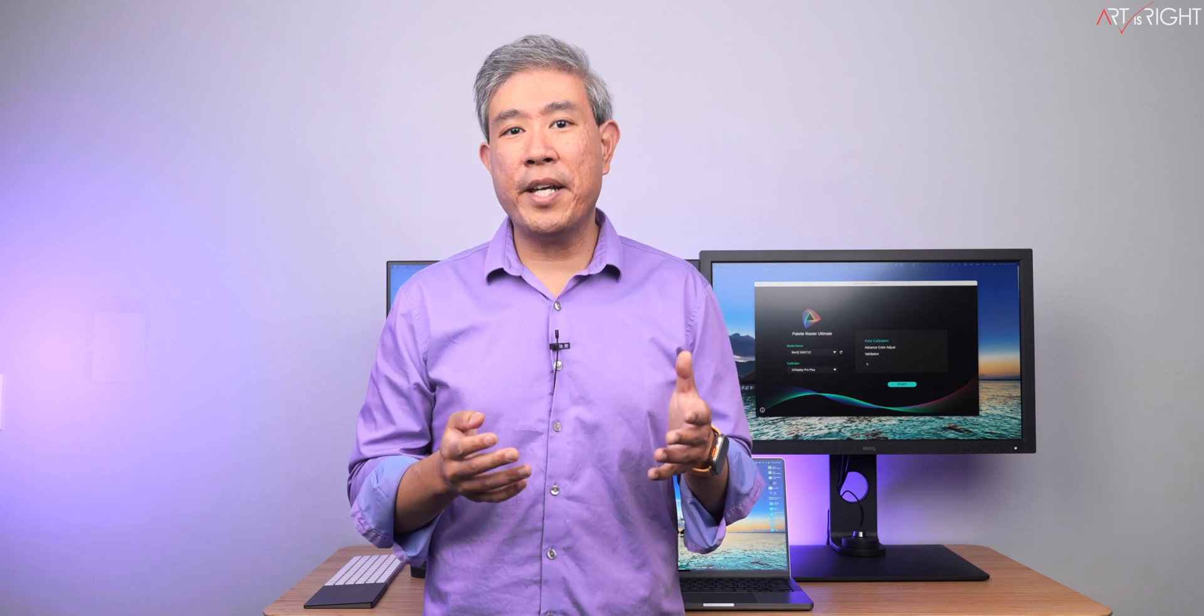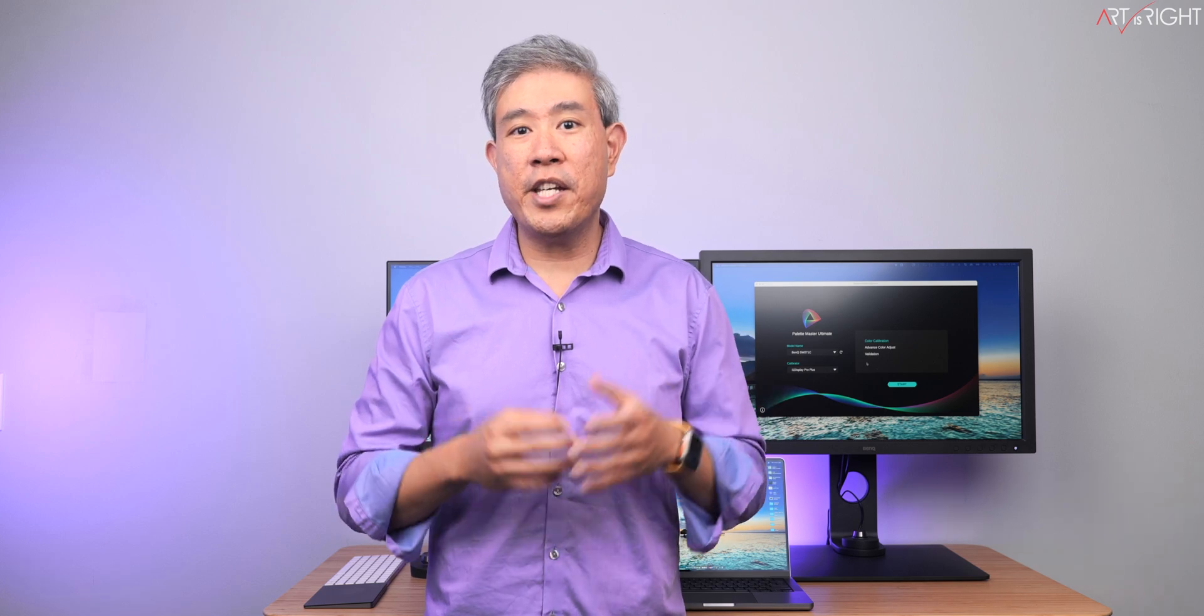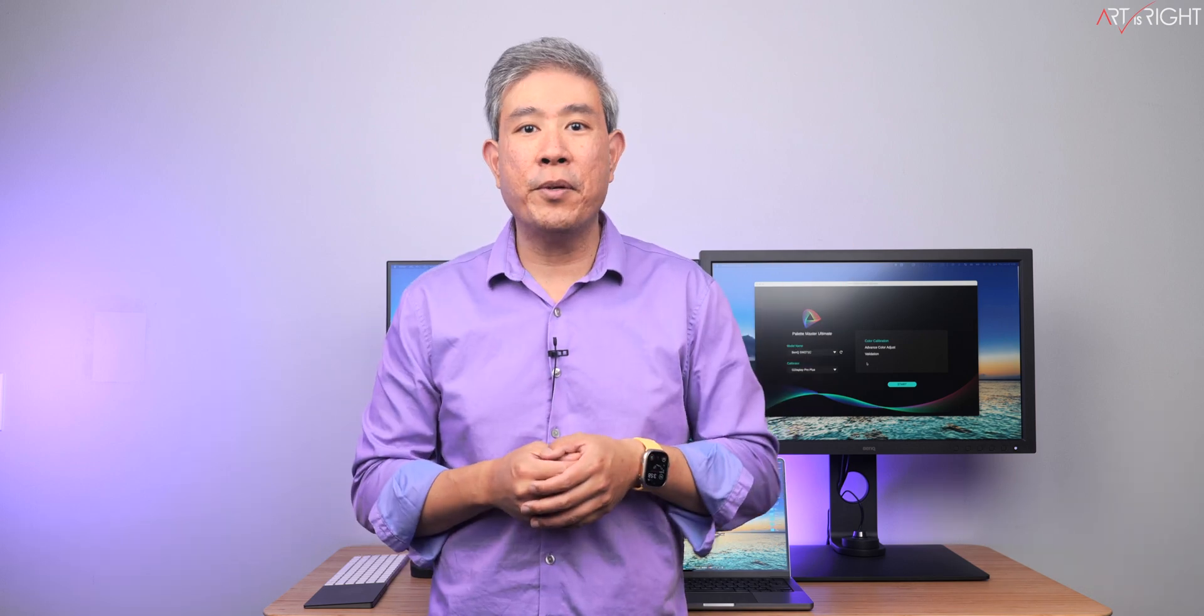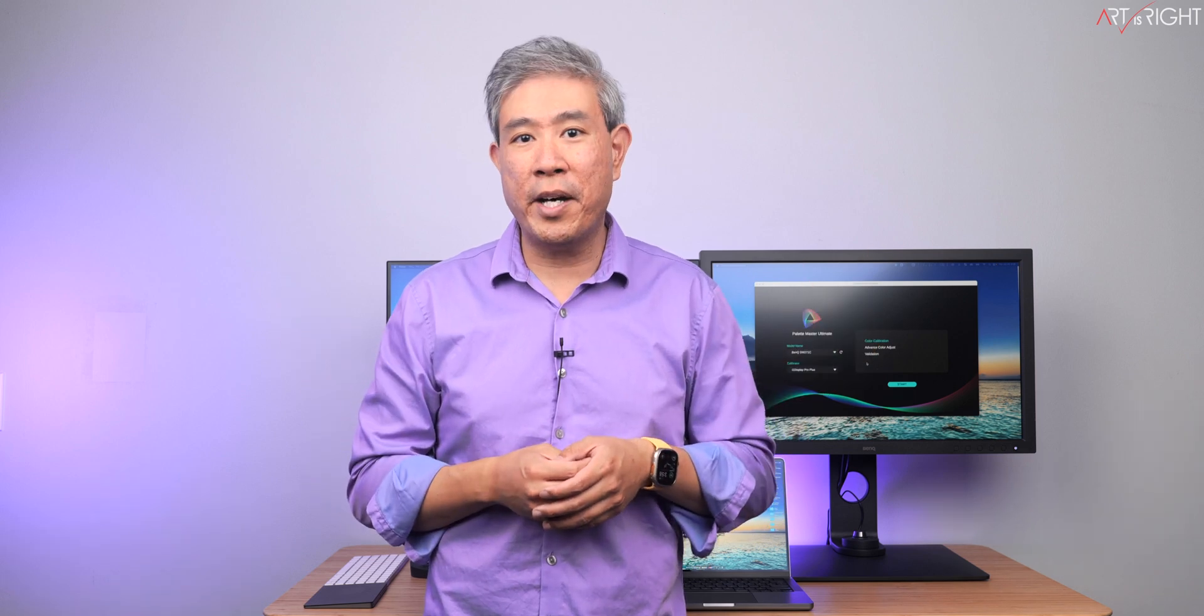Let's go over a new feature called Display Clone in Palette Master Ultimate. With multiple SW displays, what you can simply do is clone a setting from one display from an actual calibration over to another SW, guaranteeing better color consistency and accuracy across multiple monitors.